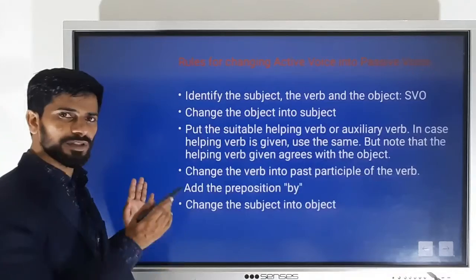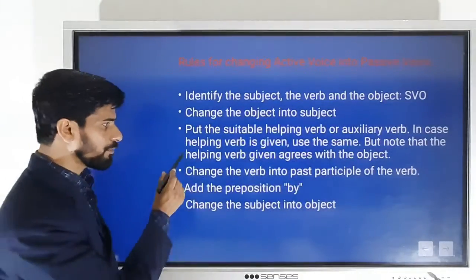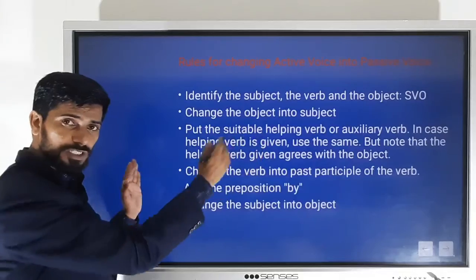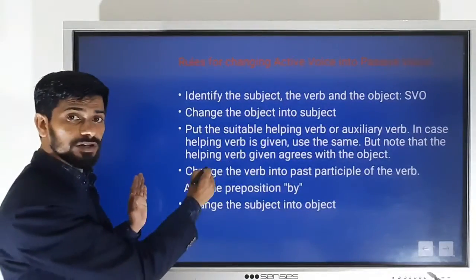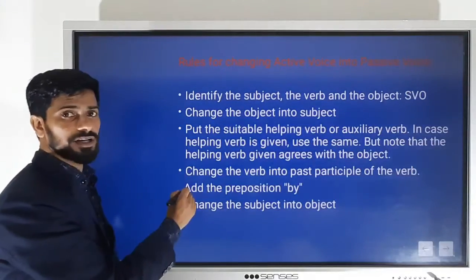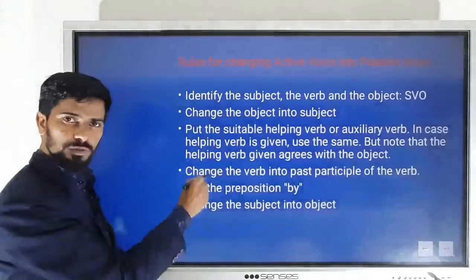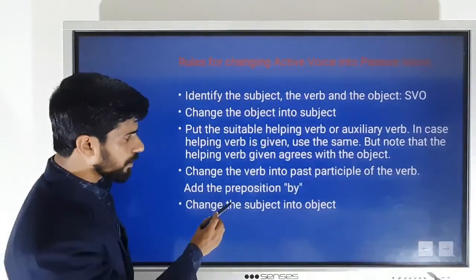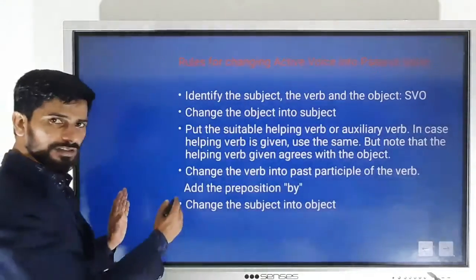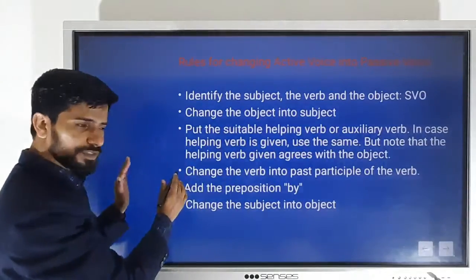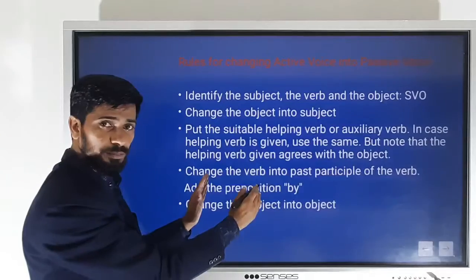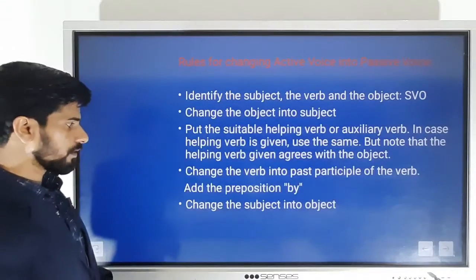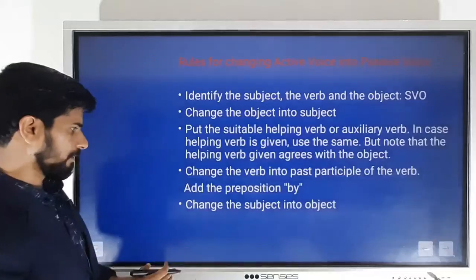If a helping verb is already given in the sentence, you can use the same helping verb, but it should agree with the object we have taken to the position of subject. If it is plural, the auxiliary verb should be in plural form; if it is singular, the auxiliary verb should be in singular form. Then change the verb into the past participle form.